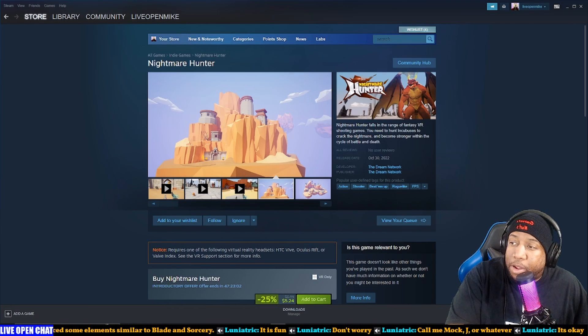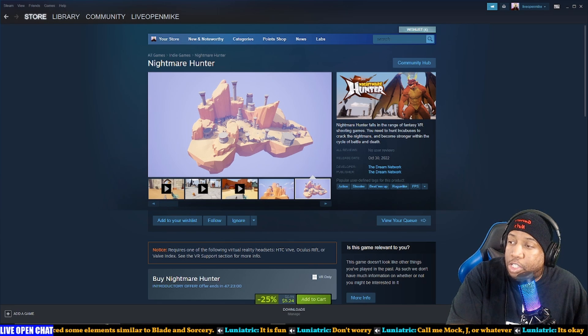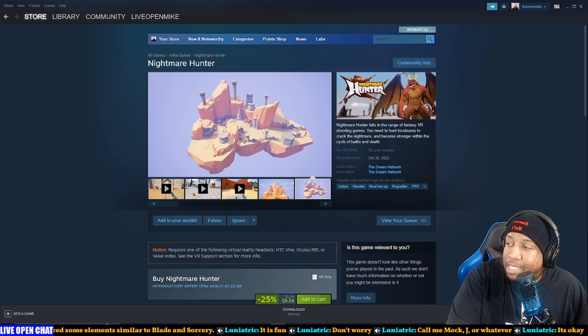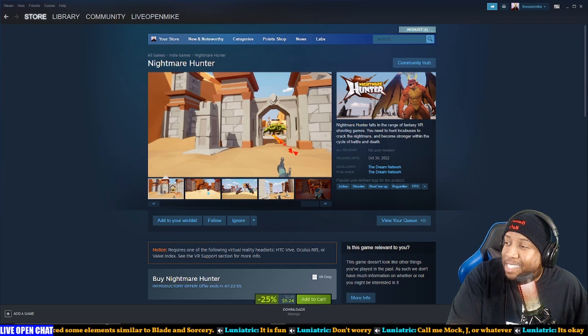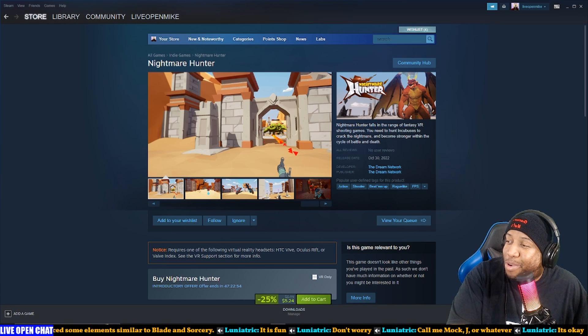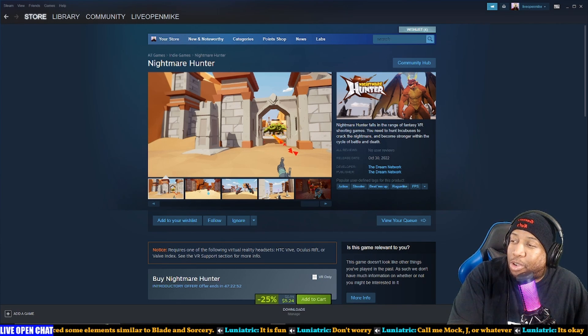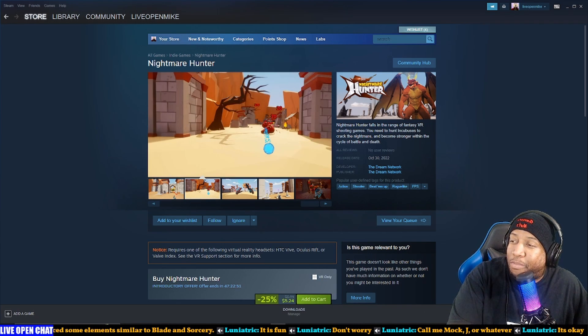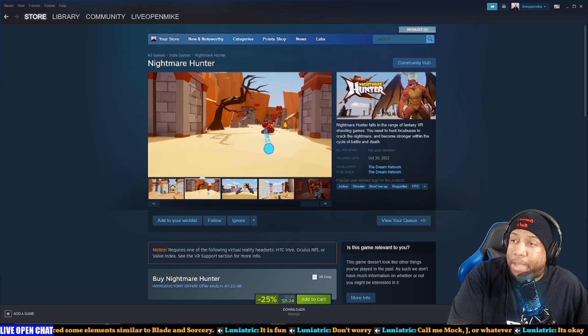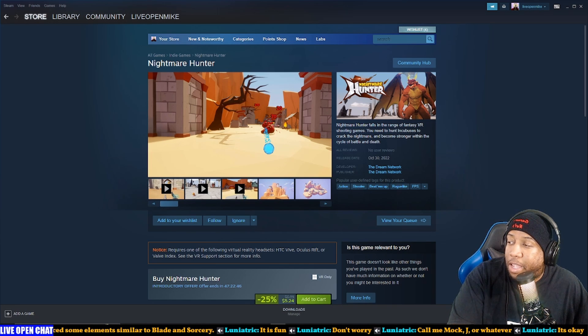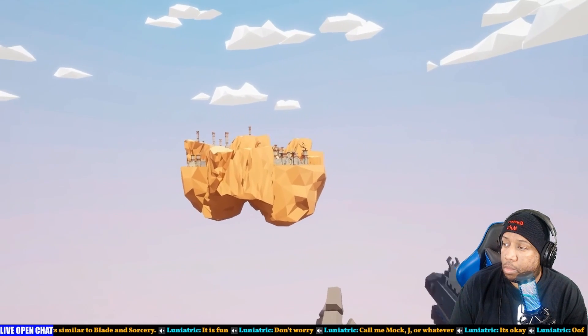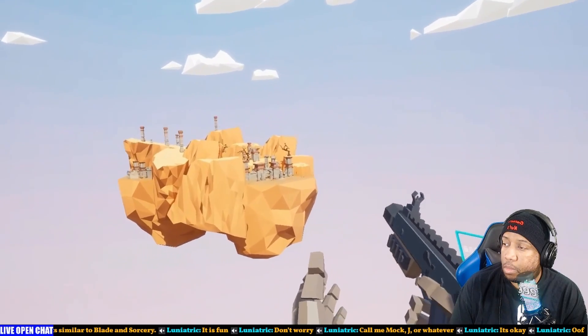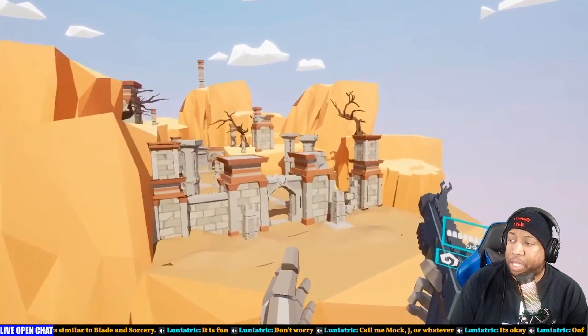Nightmare Hunter falls in the reign of fantasy VR shooting games. You need to hunt incubuses to crack the nightmare. It becomes stronger within the cycle of battle or death, battle and death. I automatically went to Monster Hunter because I'm going to compare every game I see to a game I've already played.